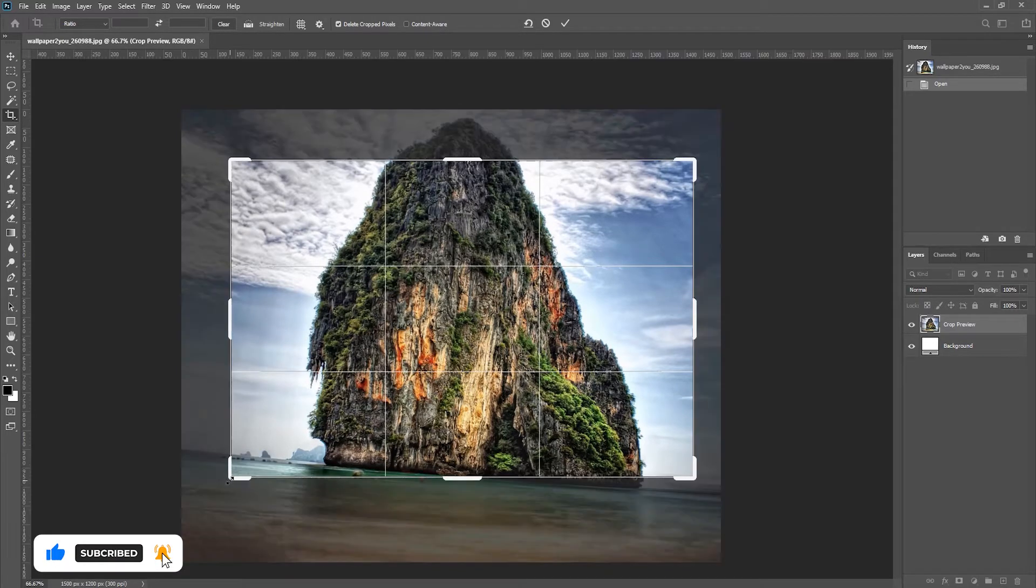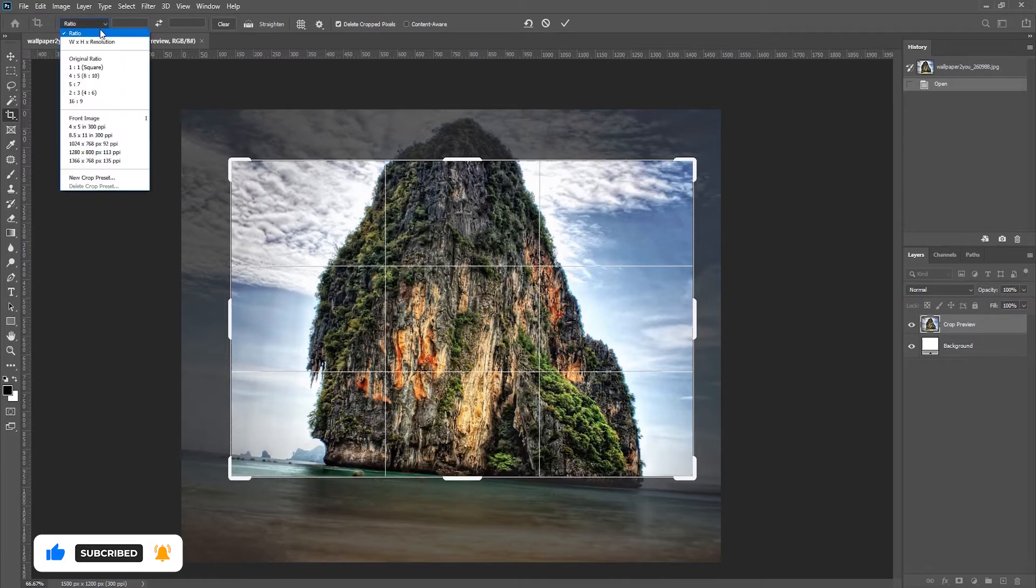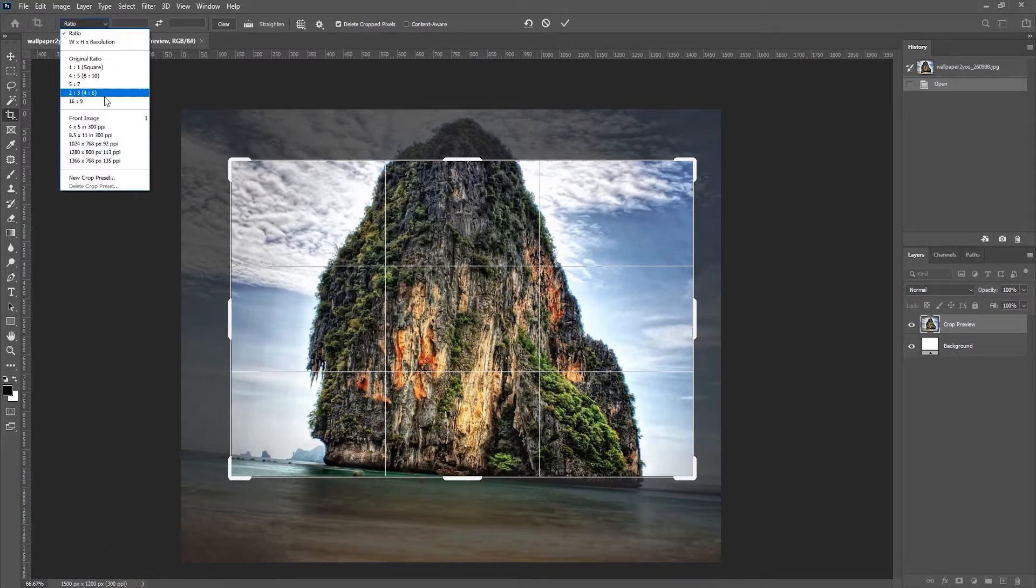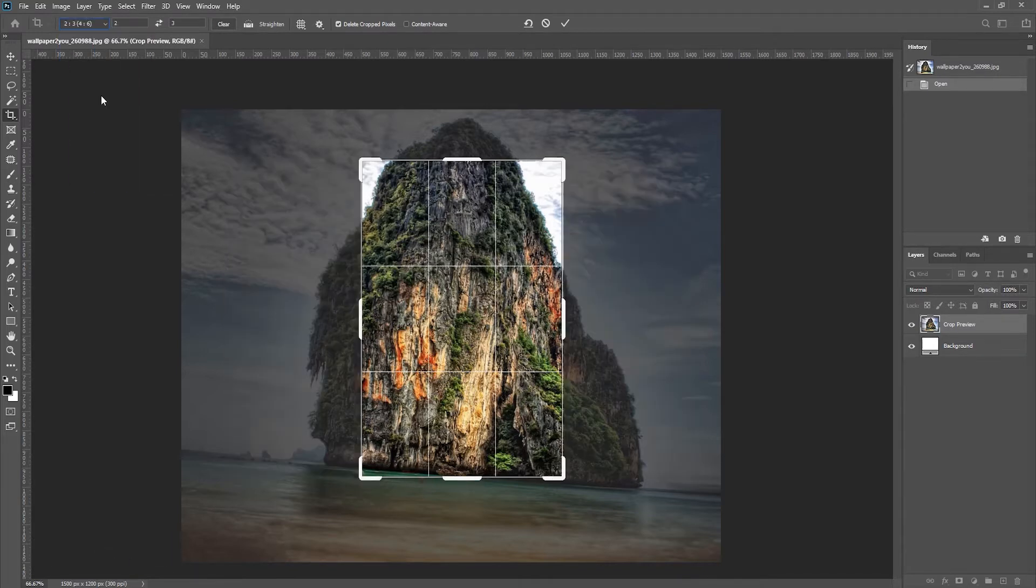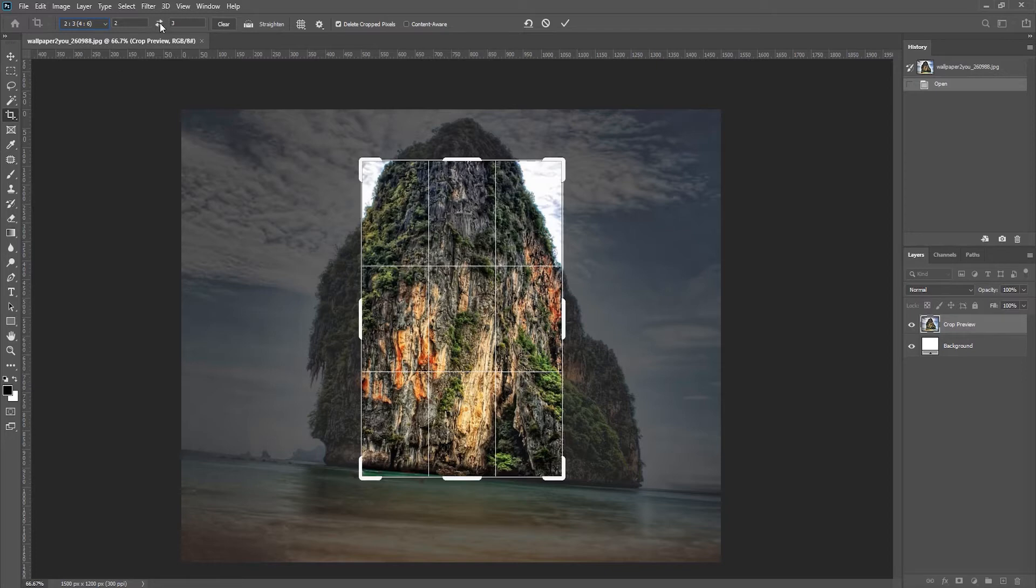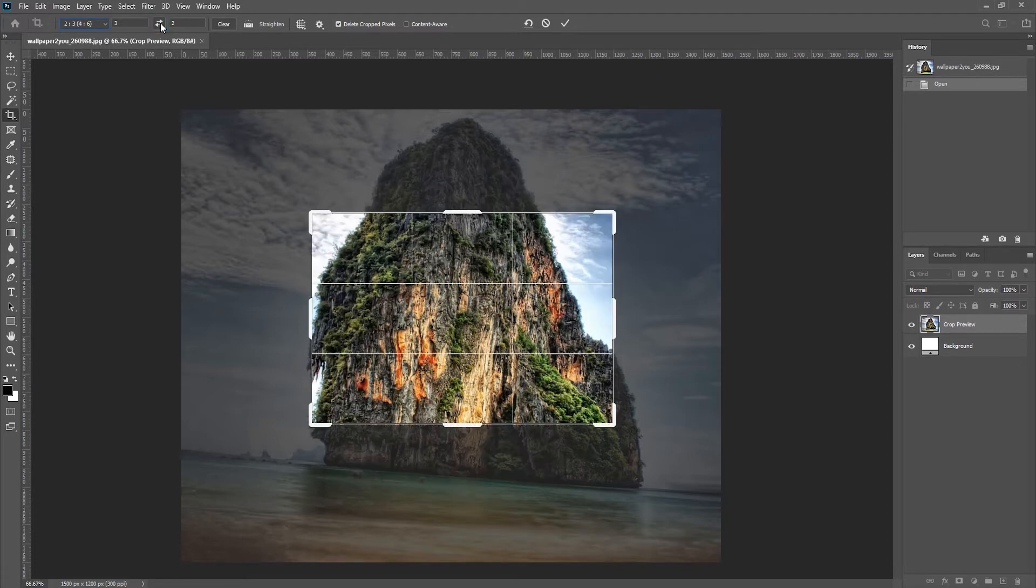But if I want to constrain it, then I can enter an aspect ratio. I can either select an aspect ratio from the list here, or you can just type here. It's set to two by three, but if I want to exchange it to three by two, I can either click on the arrow here or just tap the X key to exchange the width and height.